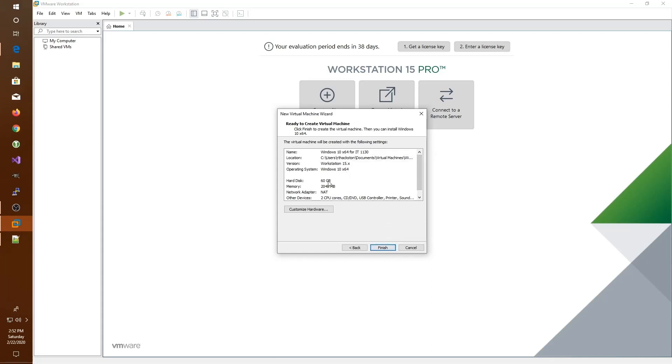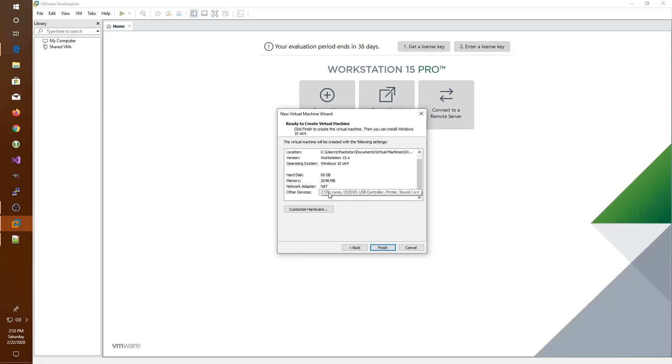Here it shows you the summary of everything that it's giving you. It's giving you 60 gigabytes of hard disk space, two gigabytes of memory, two CPU cores, and a network connection. If we wanted to, we could click the Customize Hardware button and make changes to this setup. As it is, we'll go ahead and click Finish.